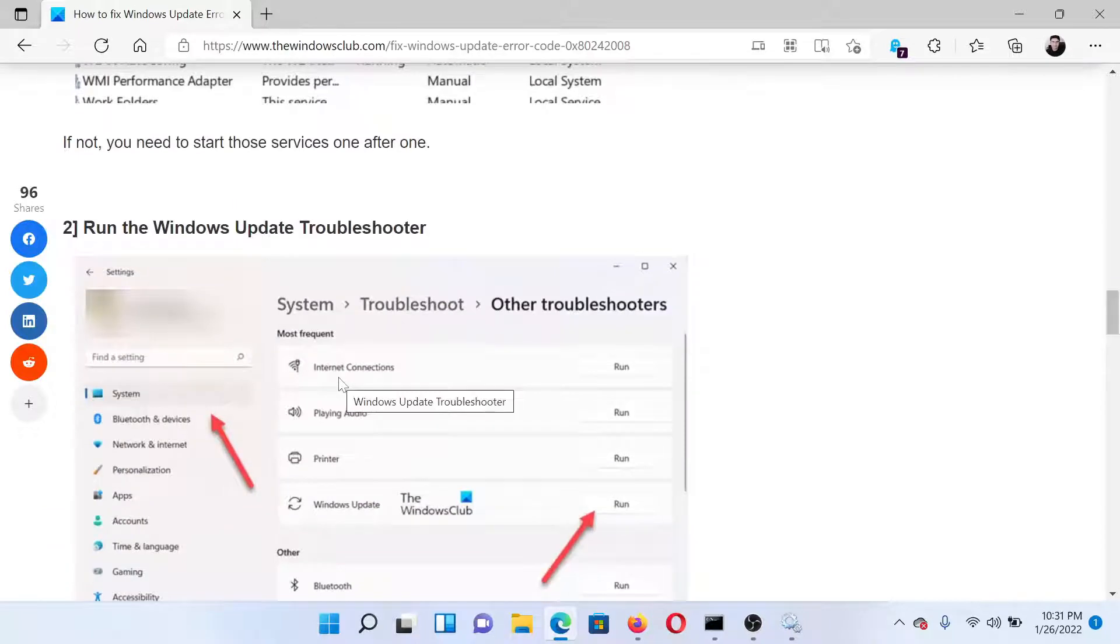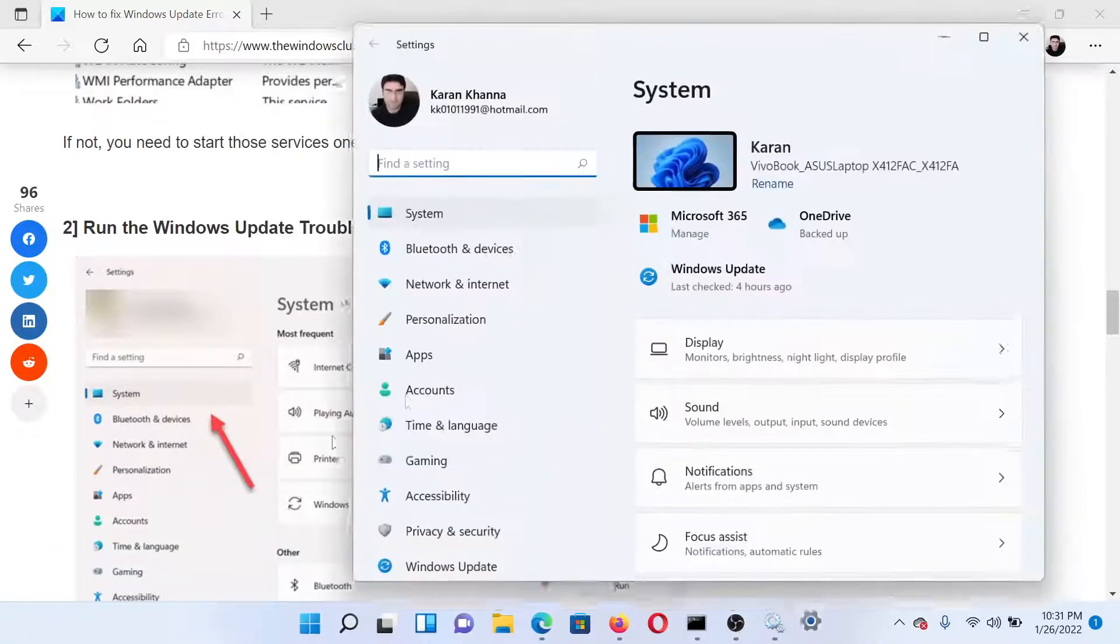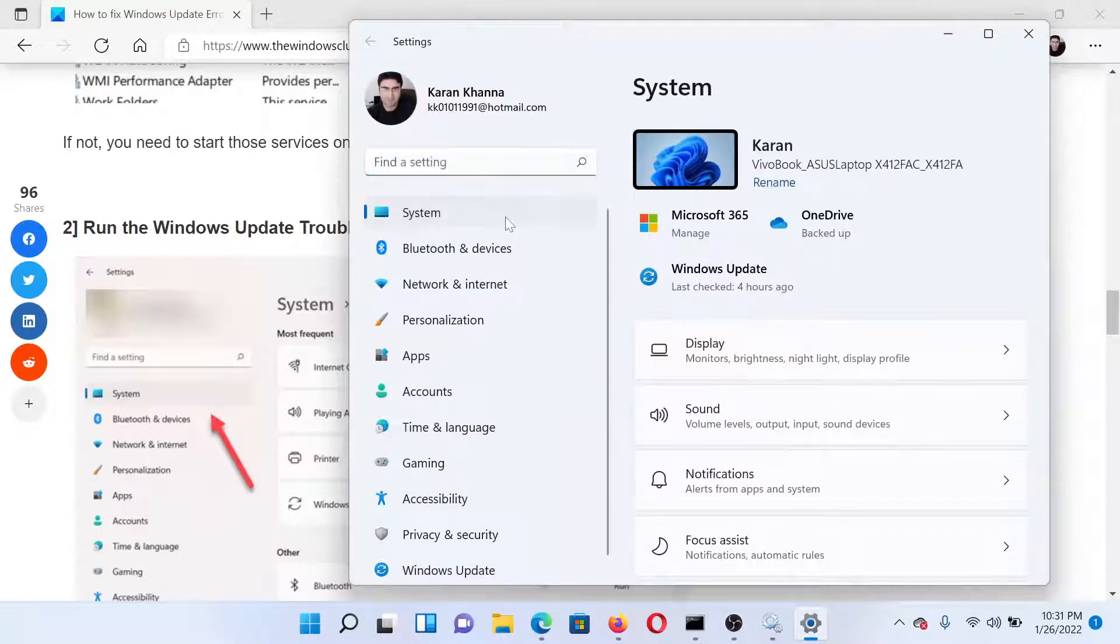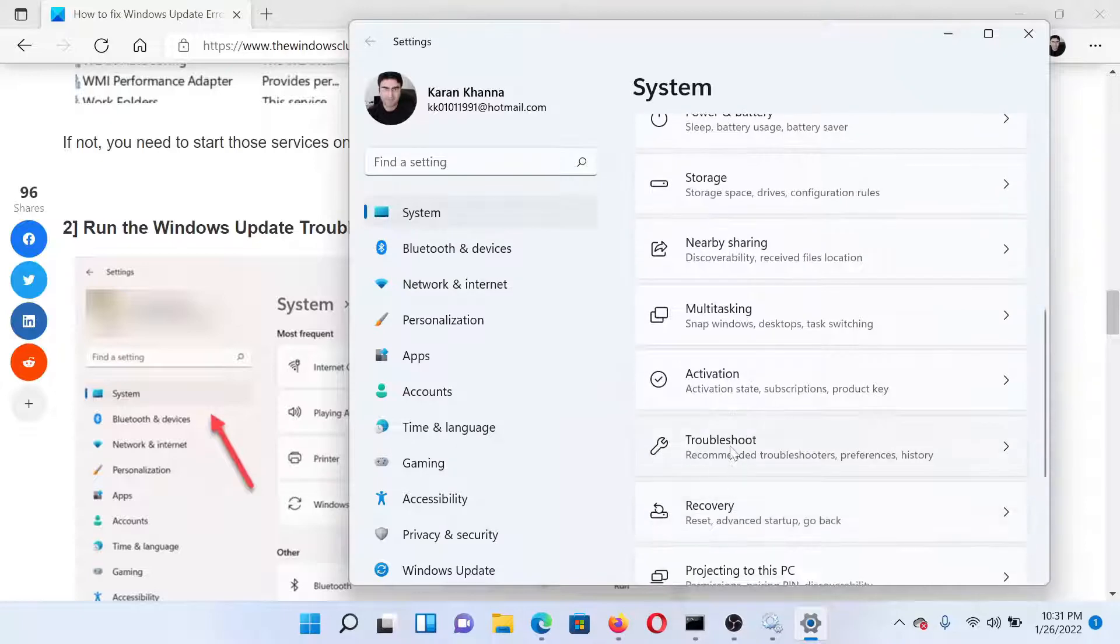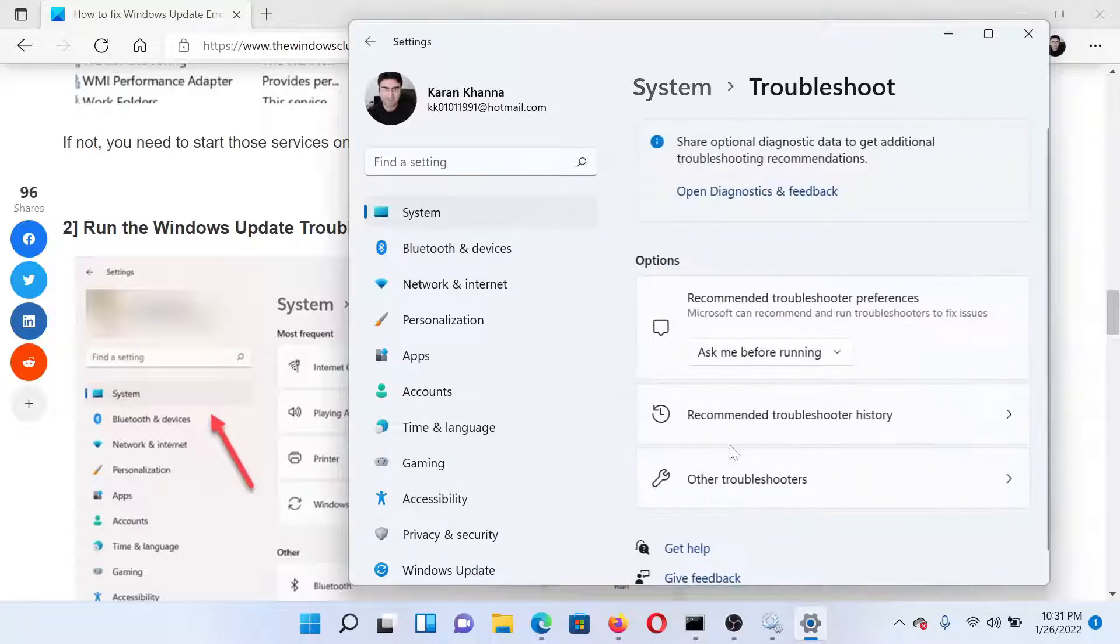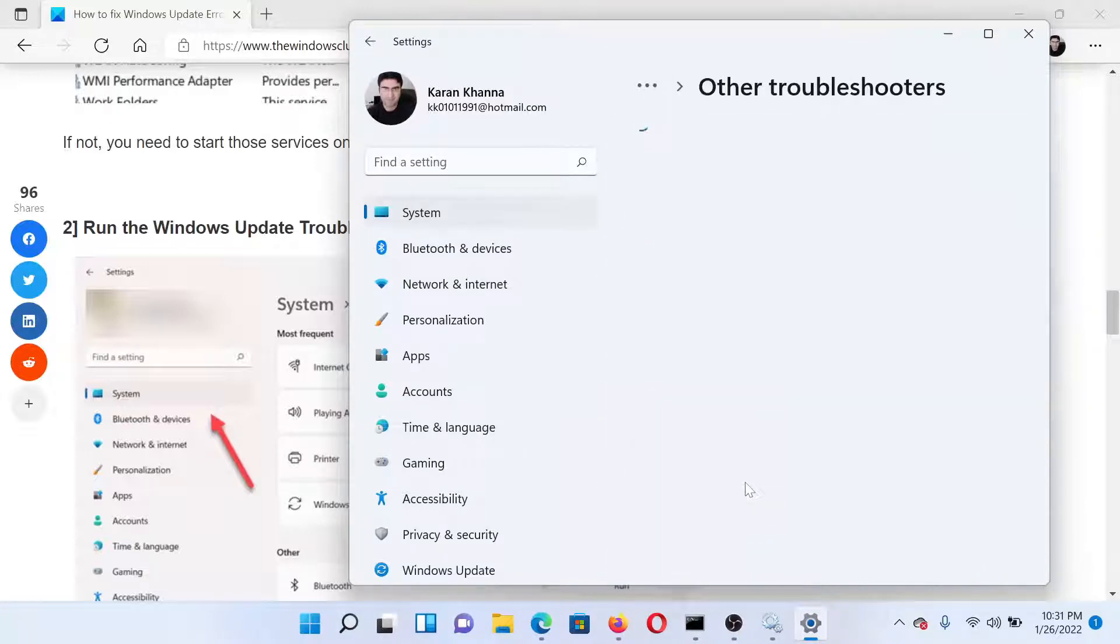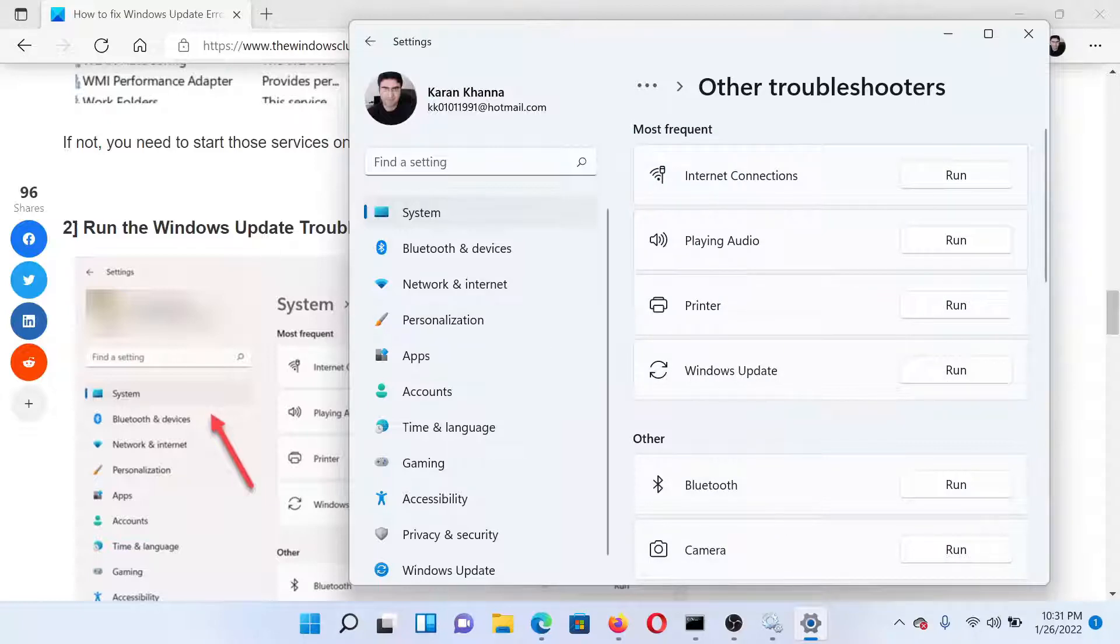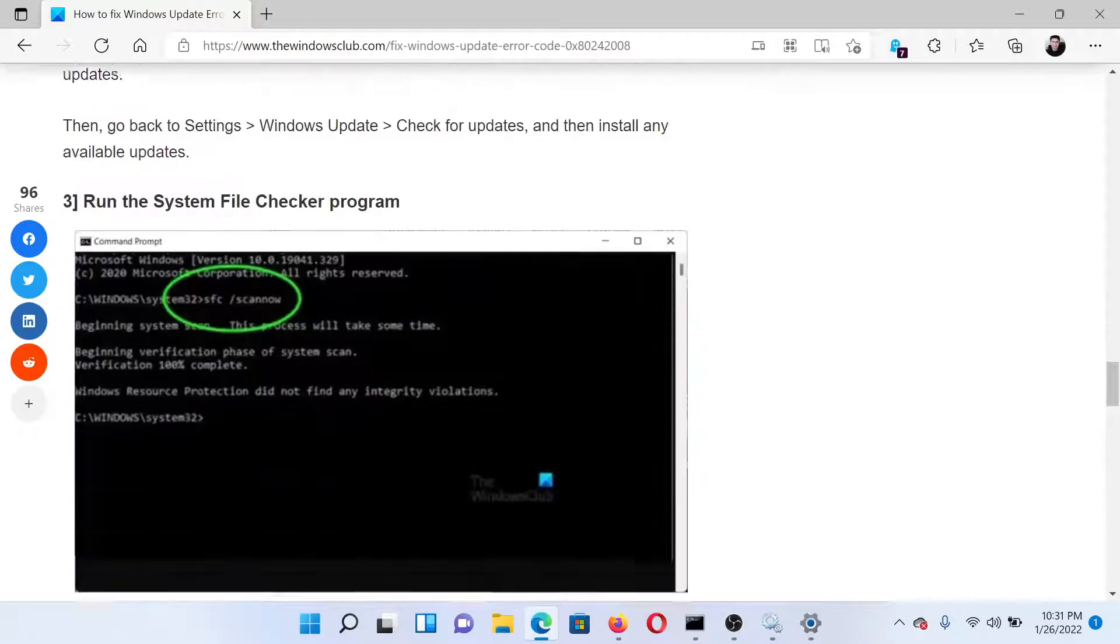Right-click on the Start button and select Settings. In the Settings window, go to the System tab on the list on the left-hand side. In the right pane, scroll down to Troubleshoot and click on it. Select Other Troubleshooters, find the Windows Update troubleshooter, and click on Run corresponding to it to invoke it.